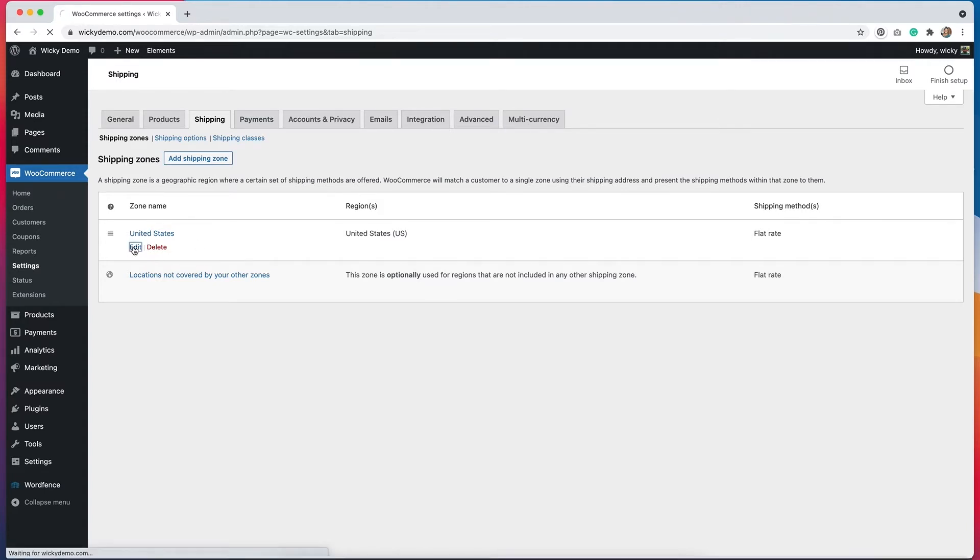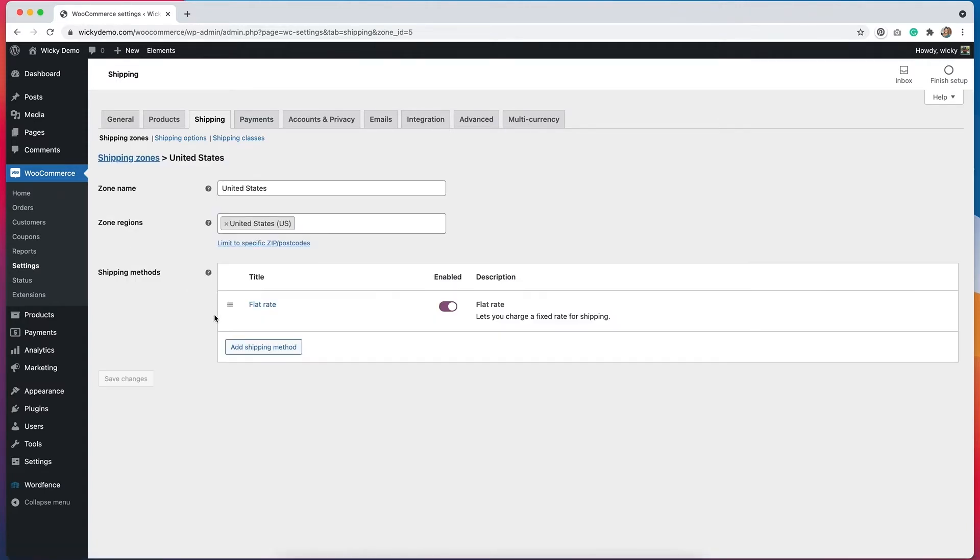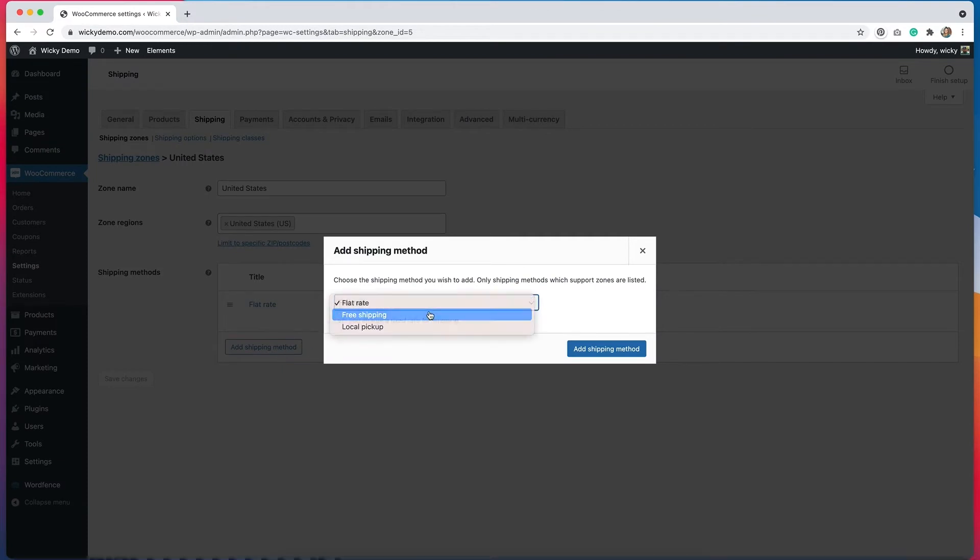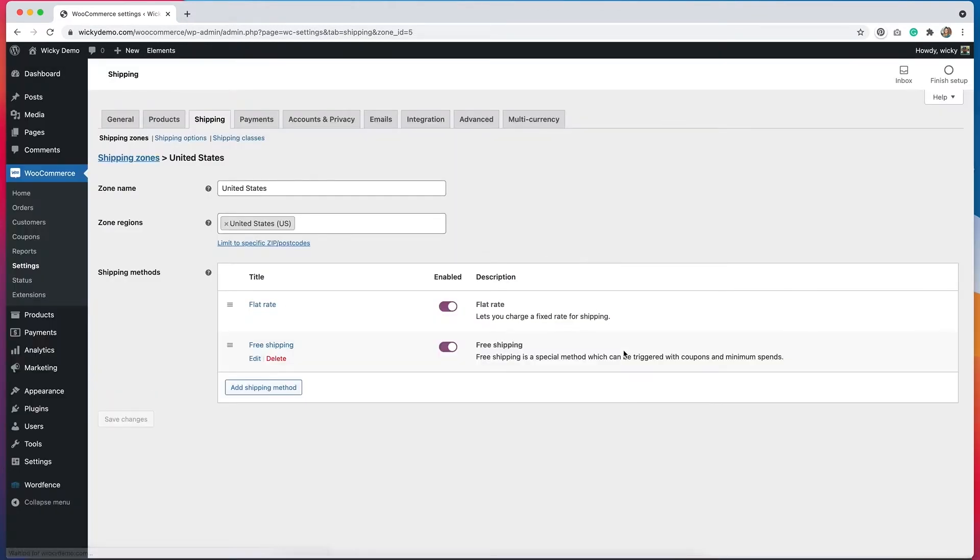So I'm going to hit edit on here. You can see that my flat rate shipping is what is enabled right now, so I need to add another shipping method and I'm going to select from the dropdown free shipping. Then I'll hit add shipping method and now you can see I have two shipping methods enabled.